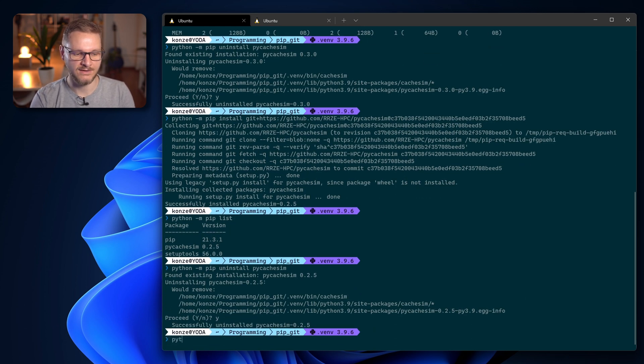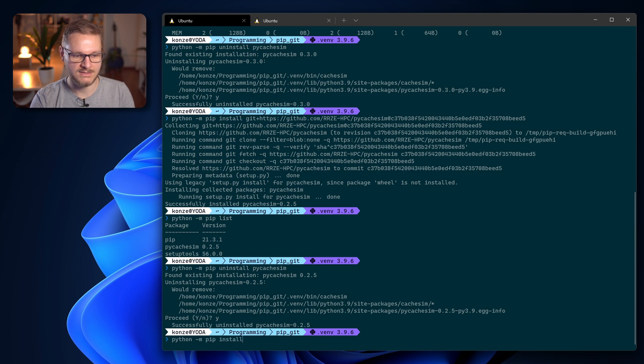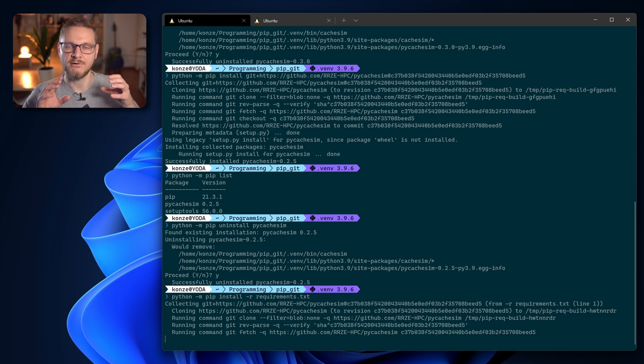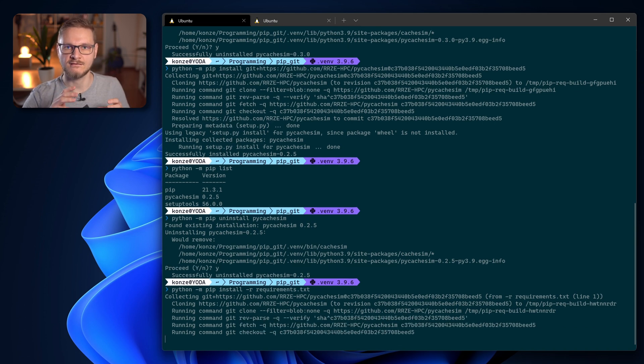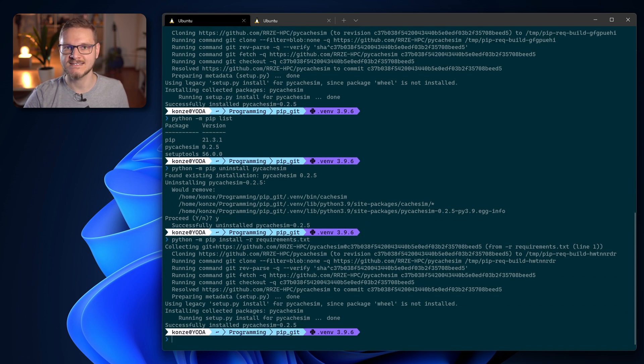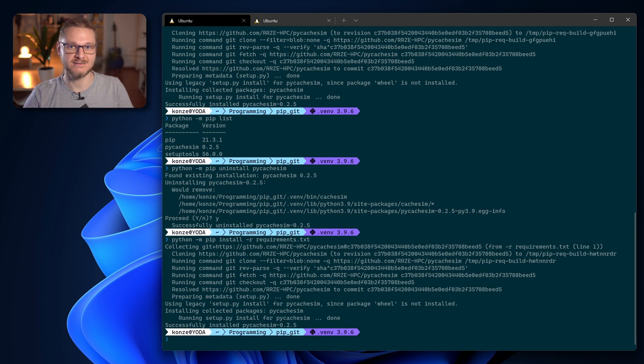Then we go back into the terminal. First we have to uninstall py cache sim of course, and then we enter python -m pip install -r requirements. This will install the python package from the requirements.txt from GitHub at the specific commit.